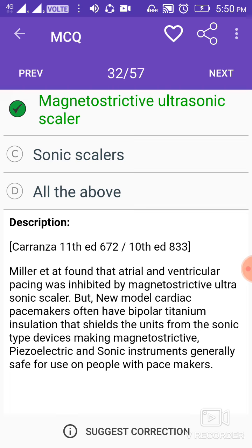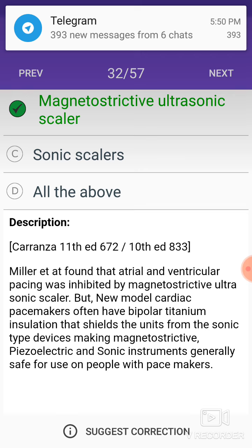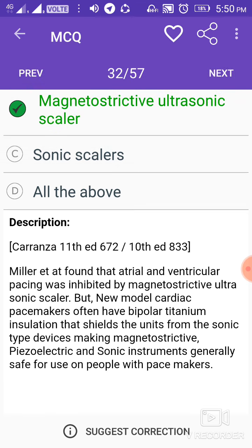Miller et al. found that atrial and ventricular pacemaker pacing was inhibited by magnetostrictive ultrasonic scalers. However, new model cardiac pacemakers often have bipolar titanium insulation that shields the units from sonic-type devices, making magnetostrictive, piezoelectric, and sonic instruments generally safe for use on people with pacemakers.